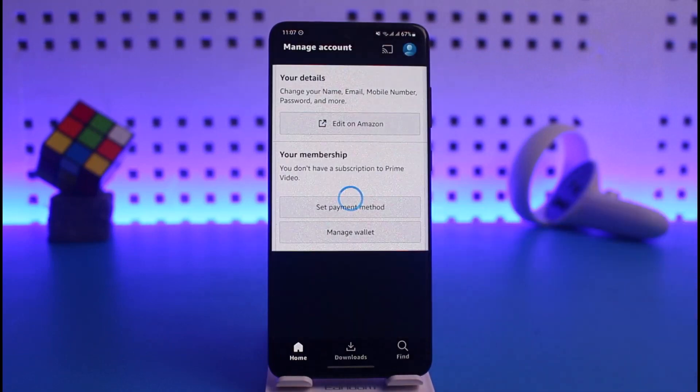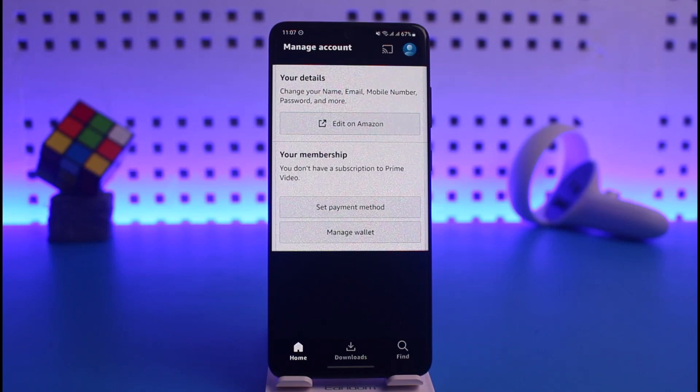Note: if you're using iOS or iPhone, you have to log into primevideo.com from your browser, because you will not find this option from within the app. For other users, you can proceed within the app.